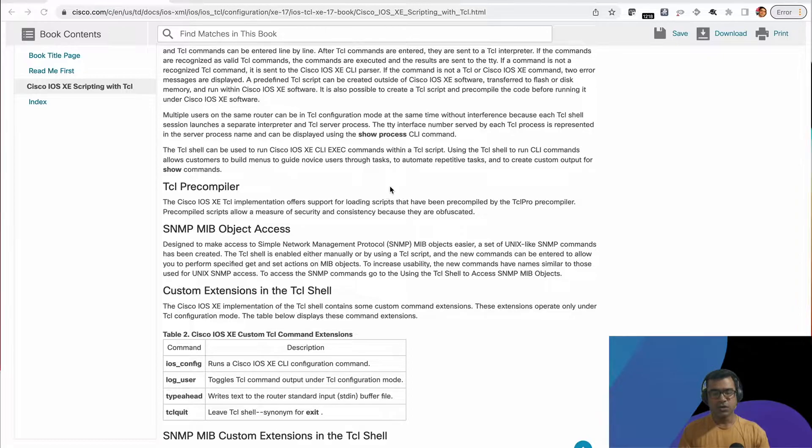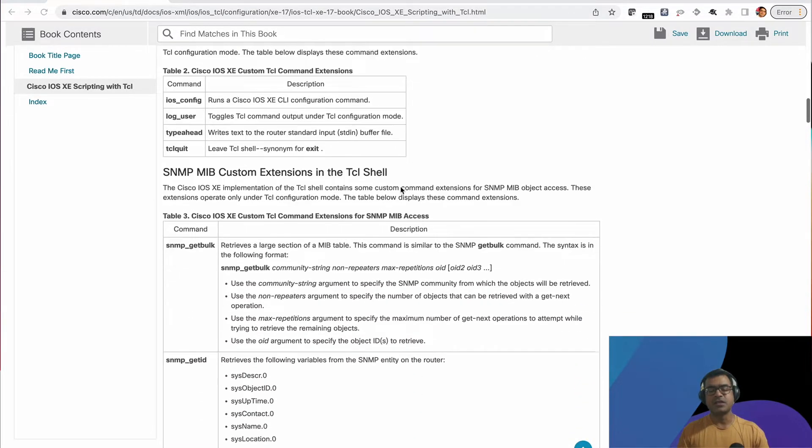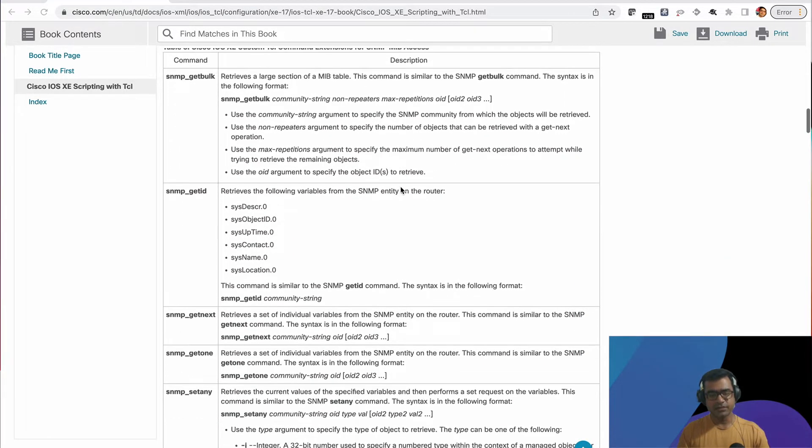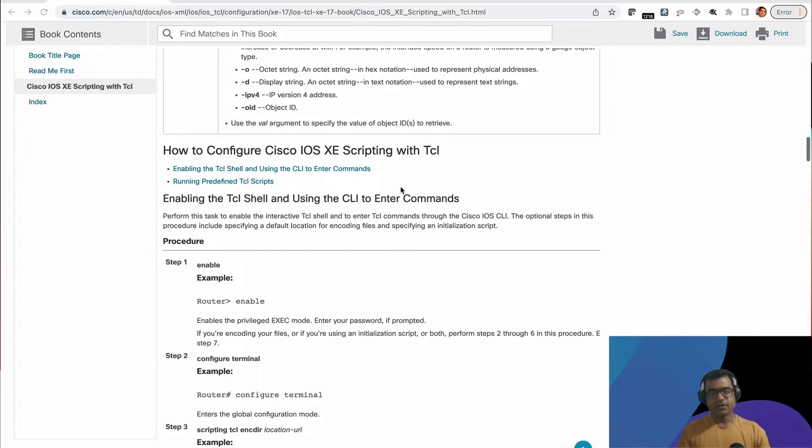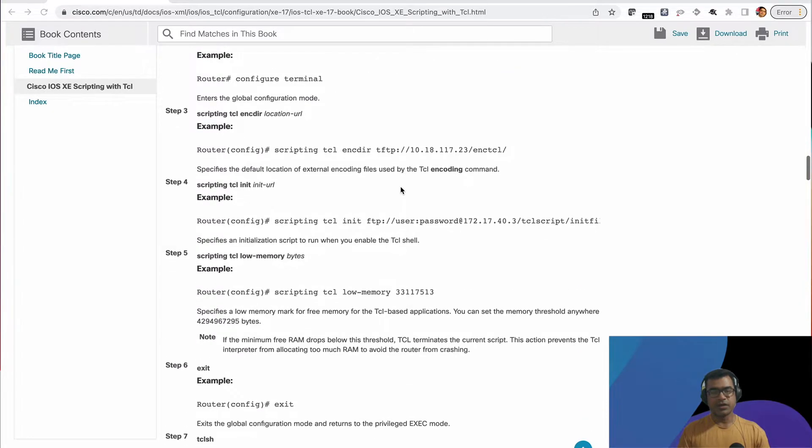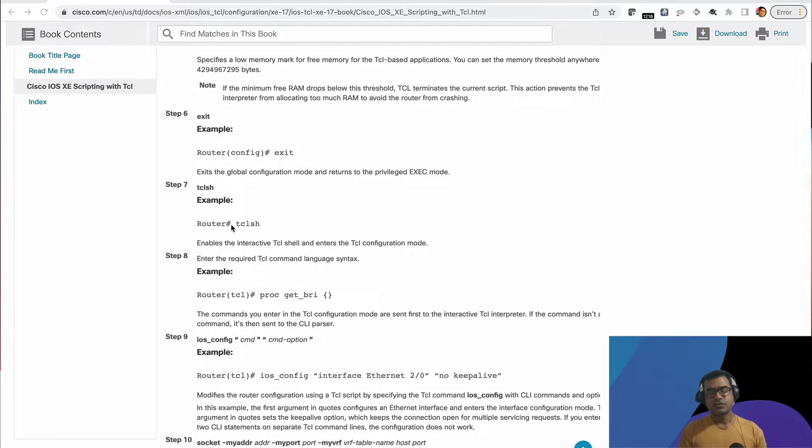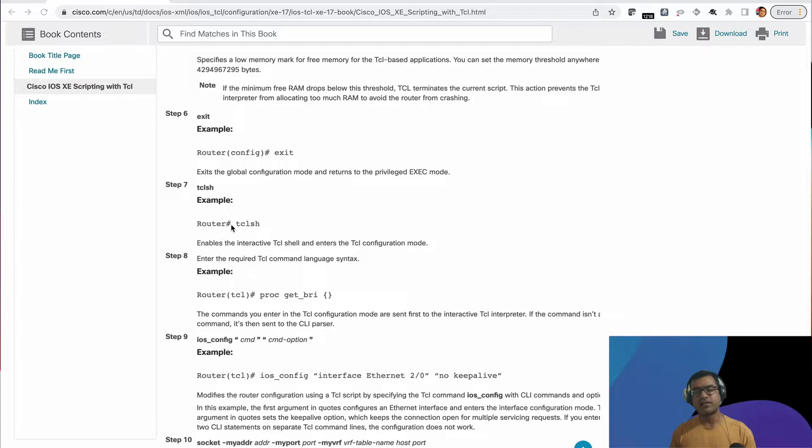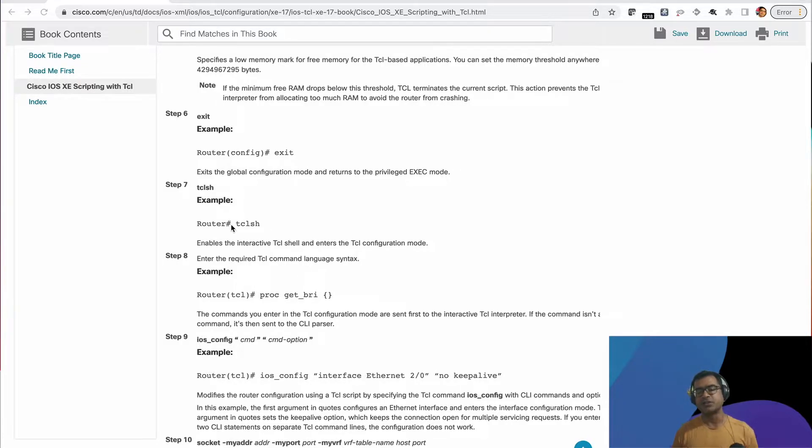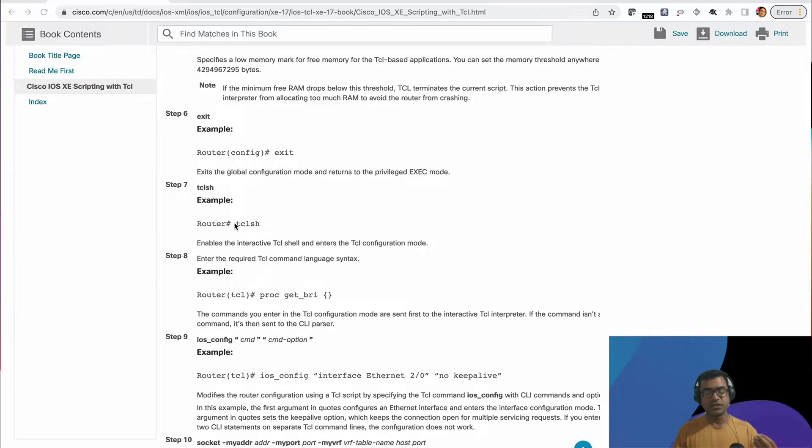So what do you do to enable TCL shell? It's pretty easy. You don't have to configure anything. It's already enabled. So from enable mode, you just have to type TCL as such, and it enables interactive TCL shell and drops you into TCL configuration mode. From there, you can do two things. You can write your script. If you have a little bit of familiarity about TCL, you can write your script.